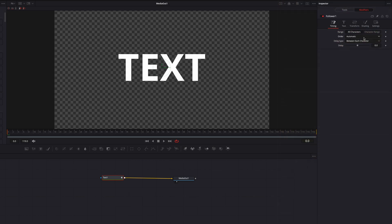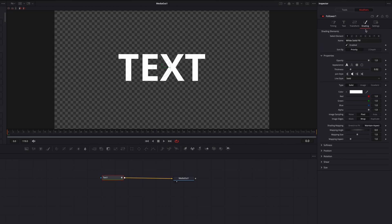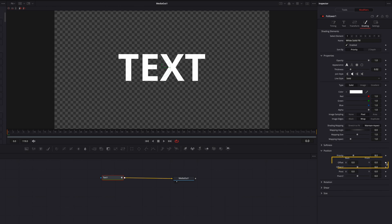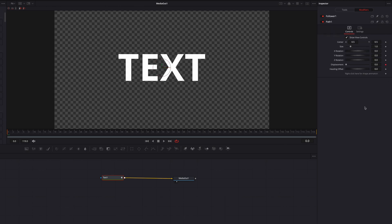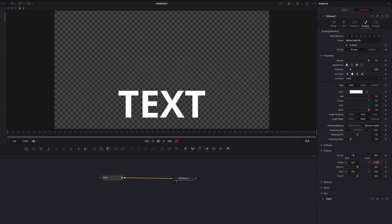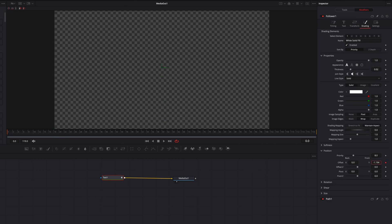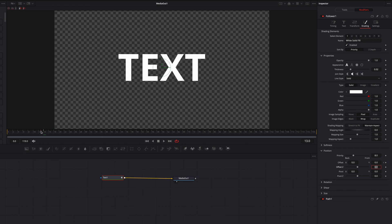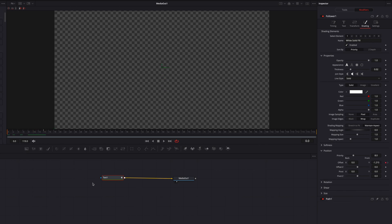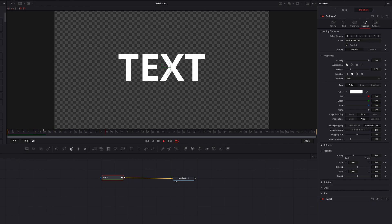Let's click on Shading, go to Position, and keyframe the Offset setting. Let's ignore the path section and come back to Follower. Let's move this text off screen, then move a few frames to the right and bring the text back to the middle. If we look at the animation right now, it's just the text going from the bottom to the middle.